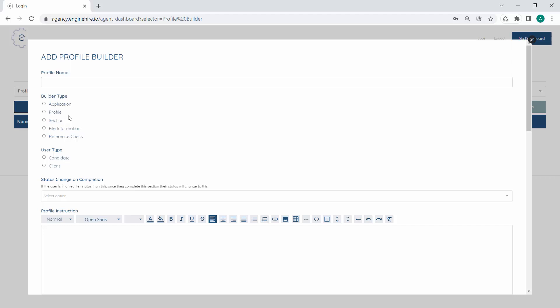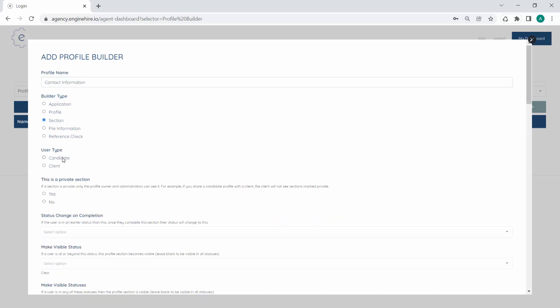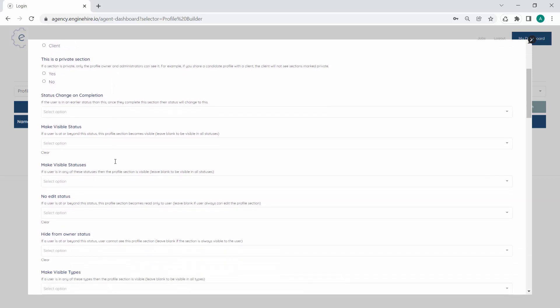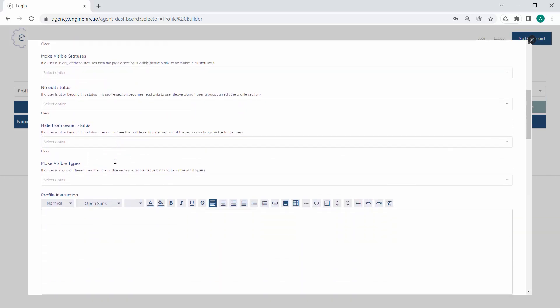Let's start by trying to create a candidate application and profile. We'll start with a contact information section — we'll call it contact information and mark that as a section. We can select if it's for a candidate or a client. You can also select if a section is private or not. If a section is private and a client is viewing a candidate profile, they will not see that information and vice versa. We'll go into that in more detail, but just skip some of these more complex elements for now.